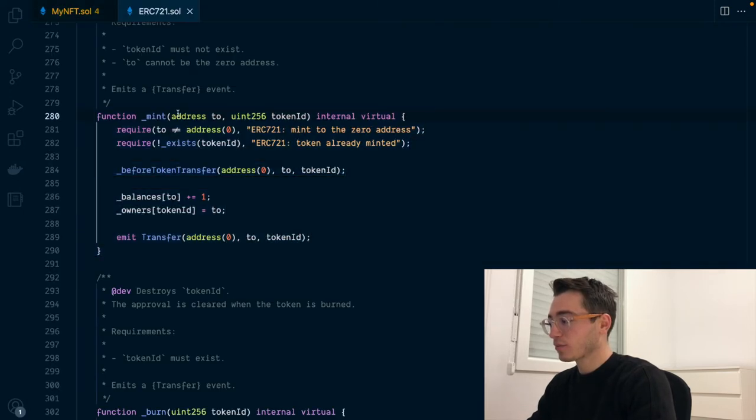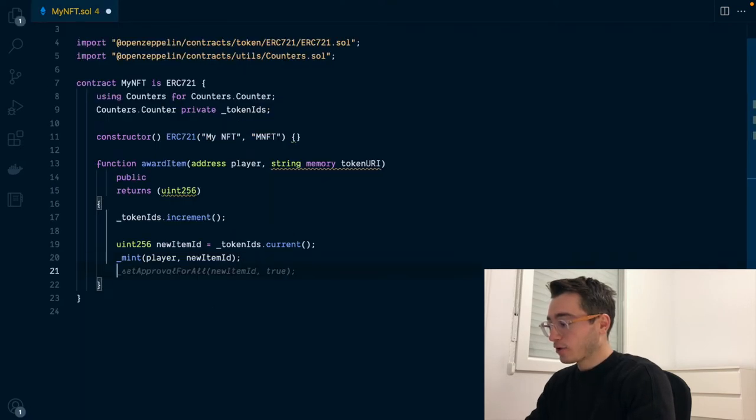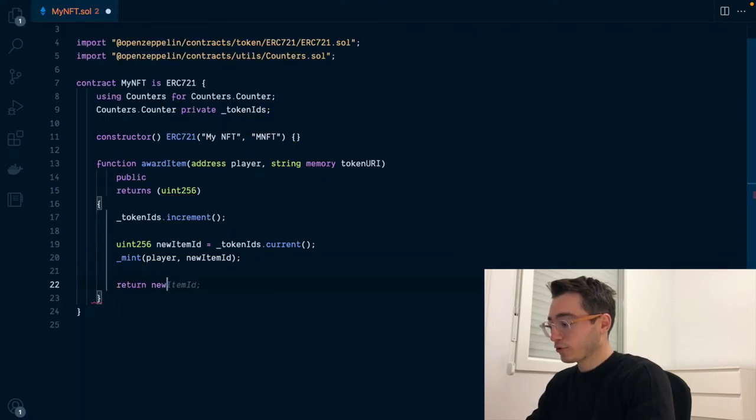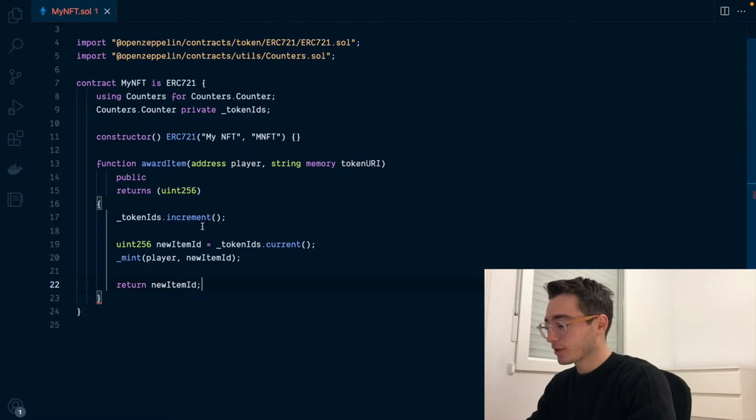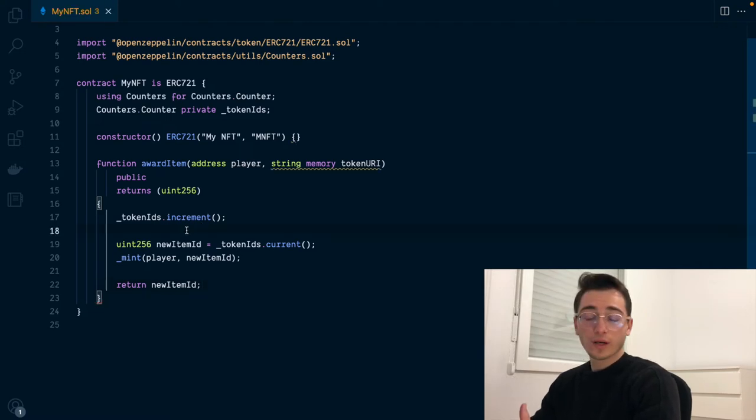After that, we are only missing to return the token ID that we just created, right? That would be our basic function.